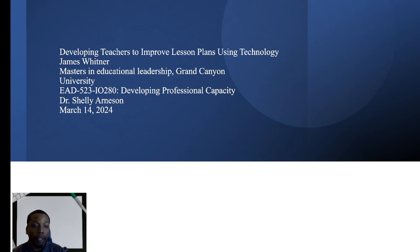Good evening everyone. I'm your host James Whitner for today's PD, Developing Teachers to Improve Lesson Plans Using Technology. Let's dive right in.